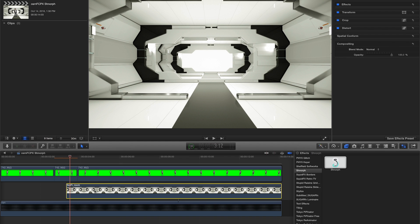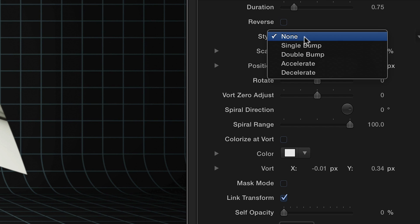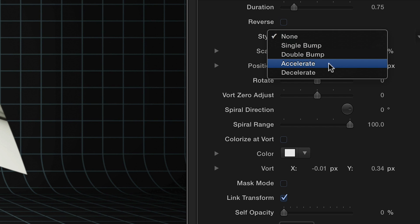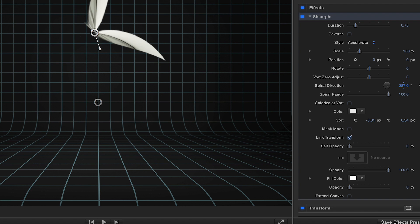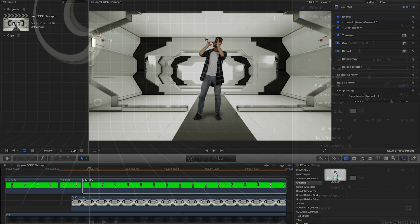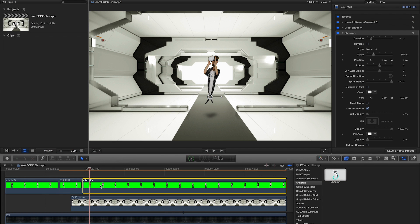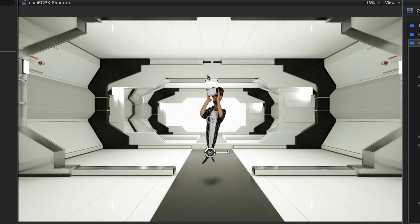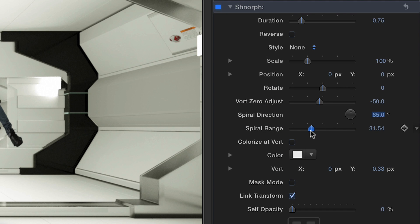I'm also going to check the Colorize at Vort checkbox and keep the color set to white. Next, I'll add Schnorf to my new scene. I'm going to choose the Accelerate style and adjust the spiral direction and range. Finally, I'll make my subject appear to transport into the new environment, adjusting the vort and spiral parameters to get it just right.